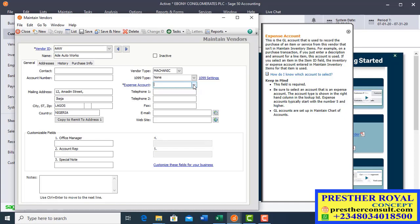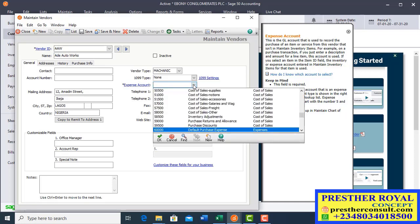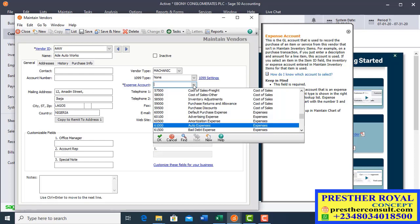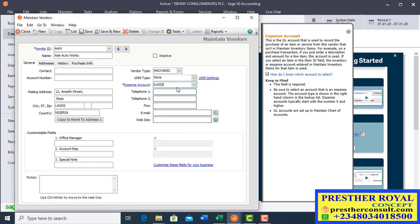If you have created a motor vehicle maintenance ledger, you set it up in that account. The expense account is not account 200 or 20000 — that is accounts payable. For this mechanic, we look for the closest expense account, which is Auto Expenses, account 6100. Select that as the expense account for this vendor.